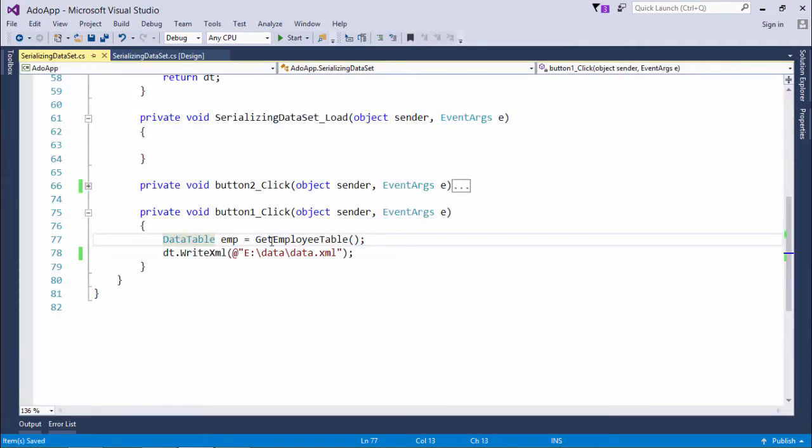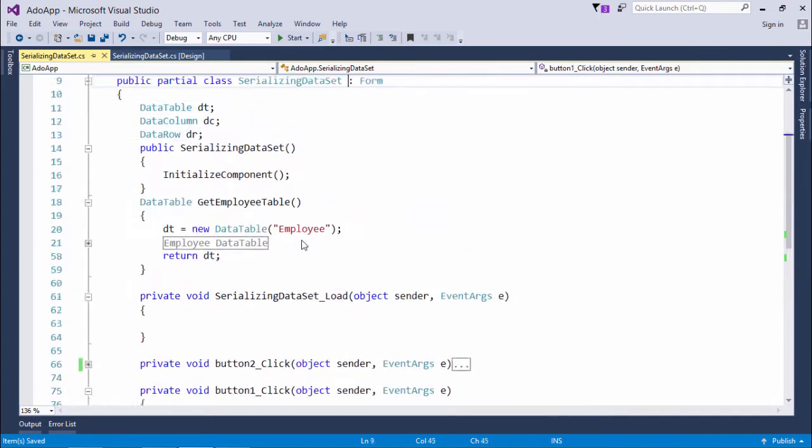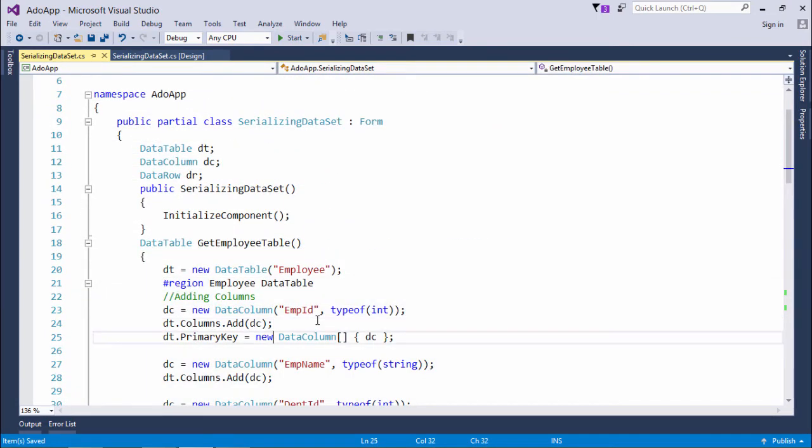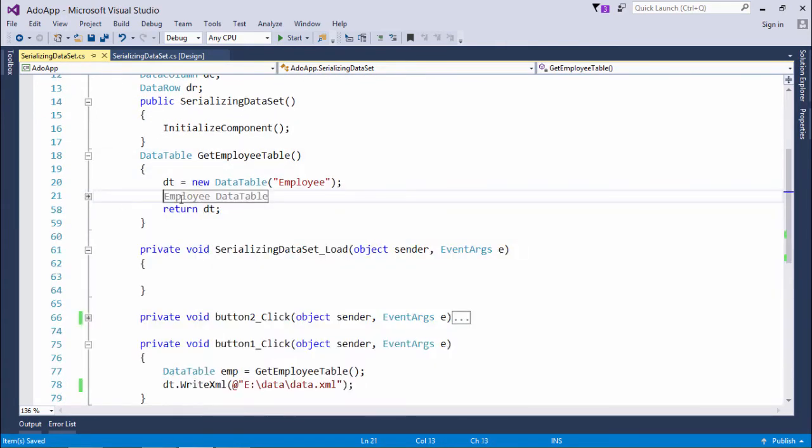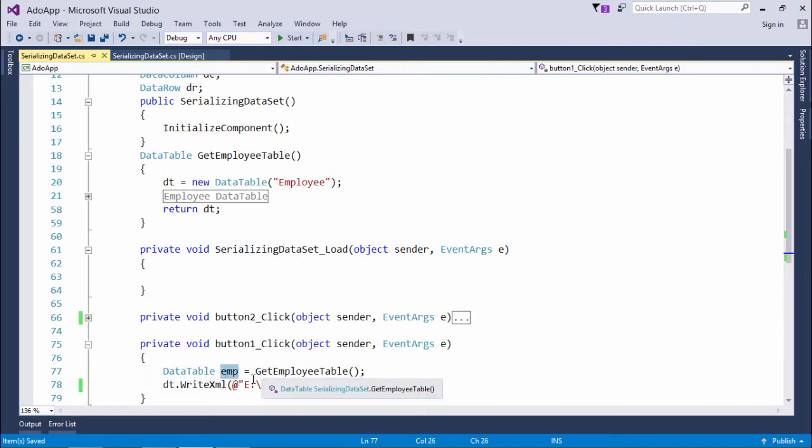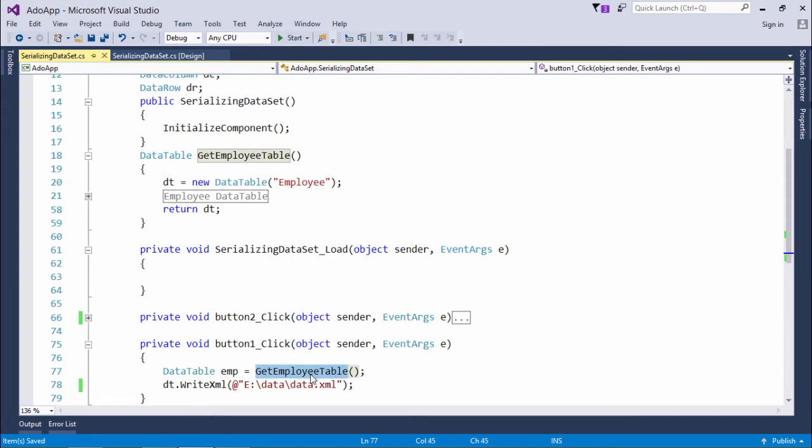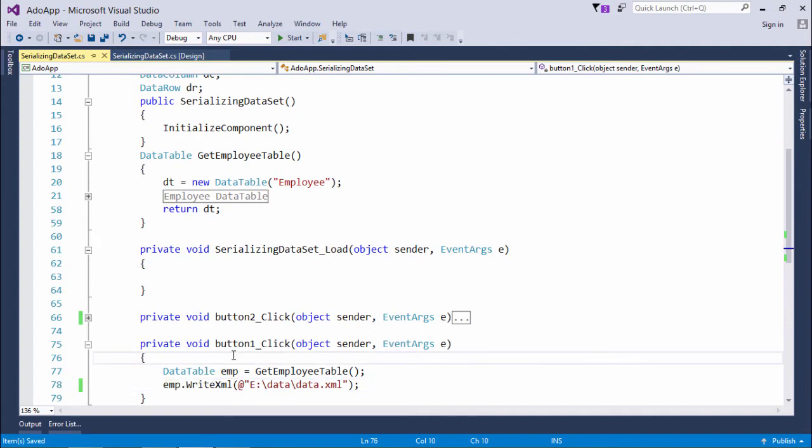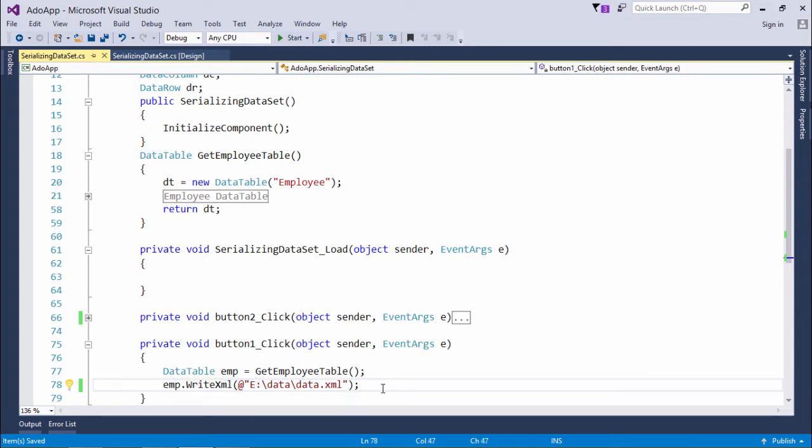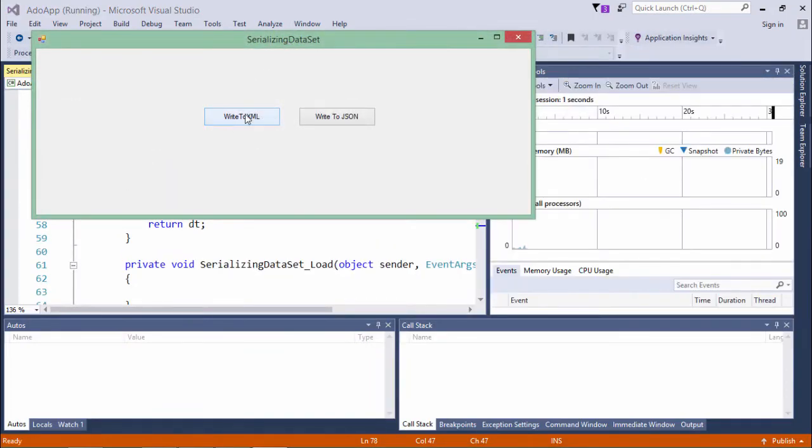As you can see here, what I have done first of all is I just called that get employee table which we have already created in our earlier videos as well—a table having three columns and four records. Now I wanted to write it in the XML format, and EMP is the name of my table. Now if I want to write the data in the XML format, you can see here, this particular data set and data table both have this WriteXML method in which you just need to pass the address where you want that file to be created, and as soon as it will be executed we will get an XML file having all the records inside it.